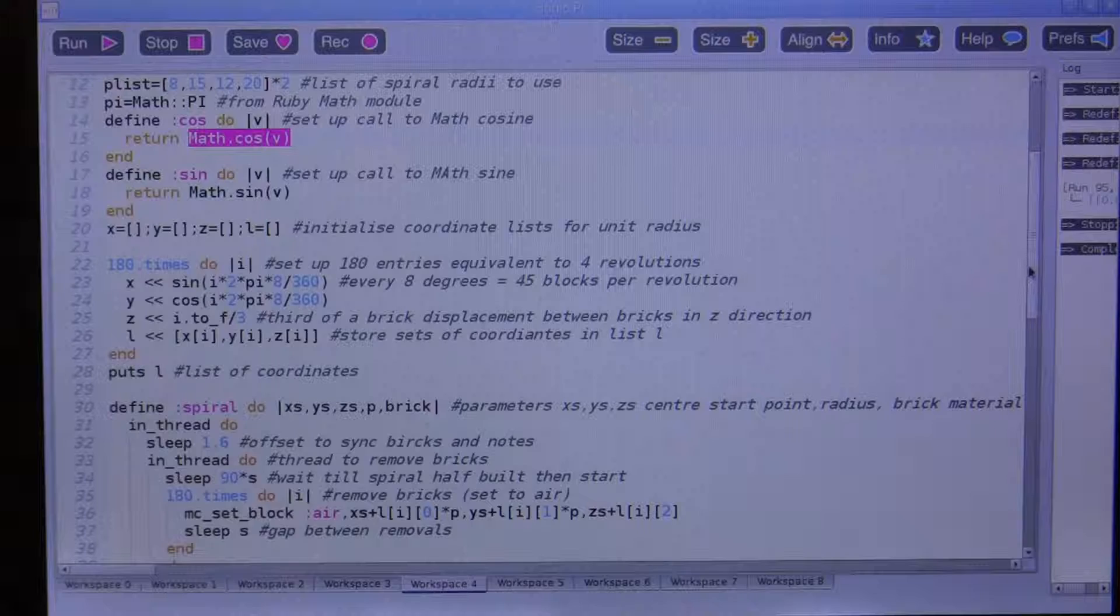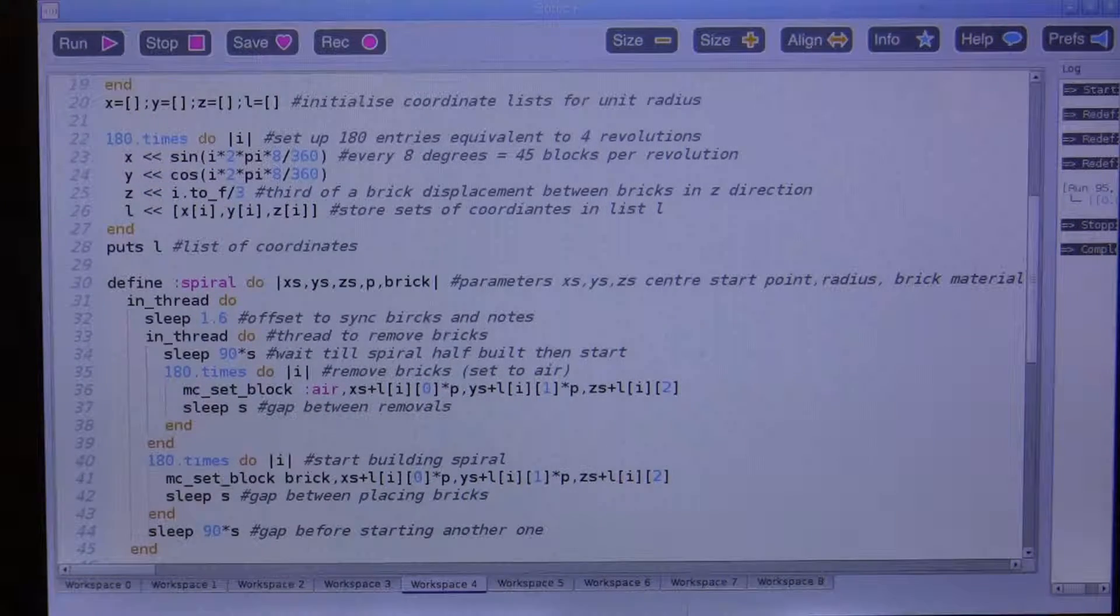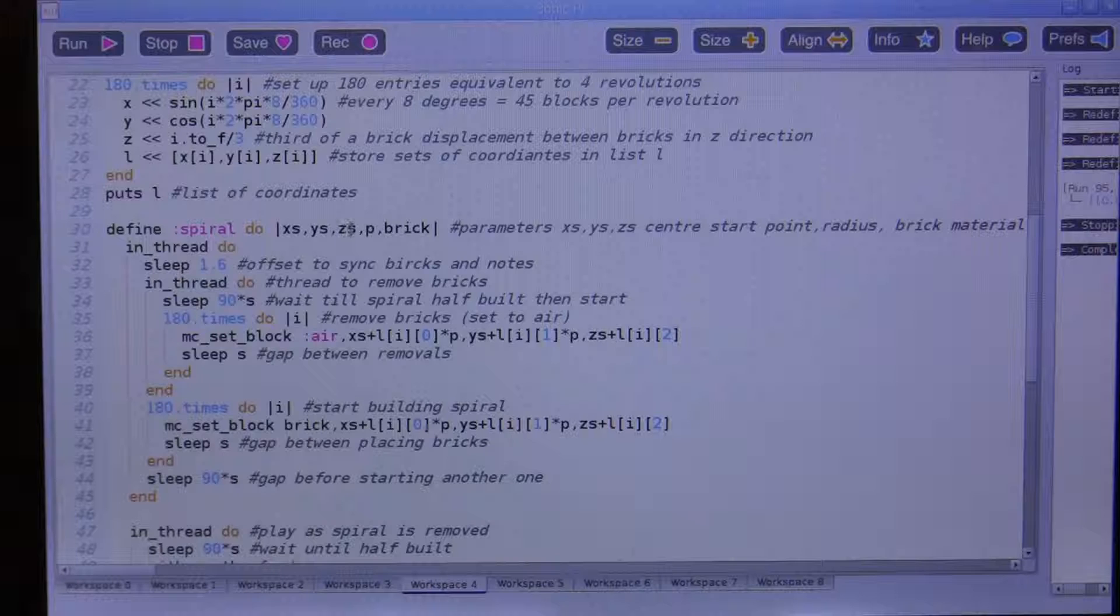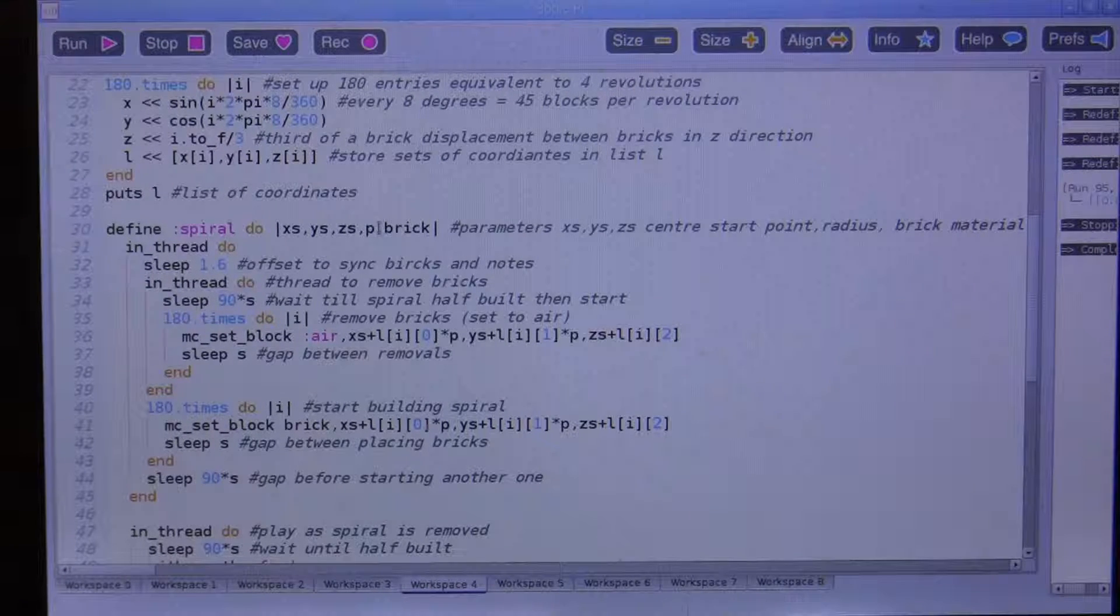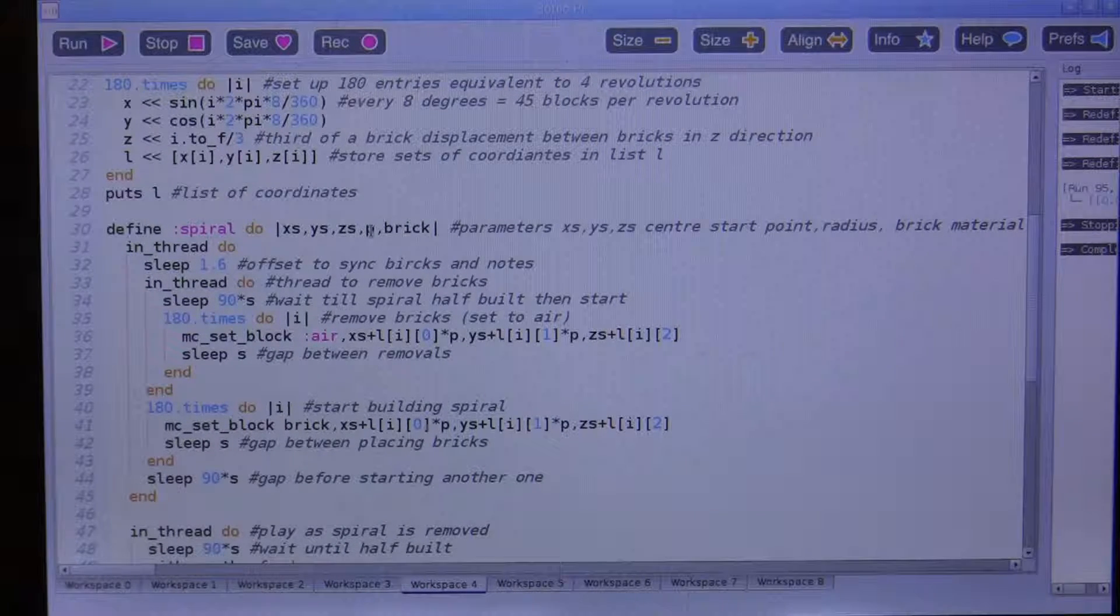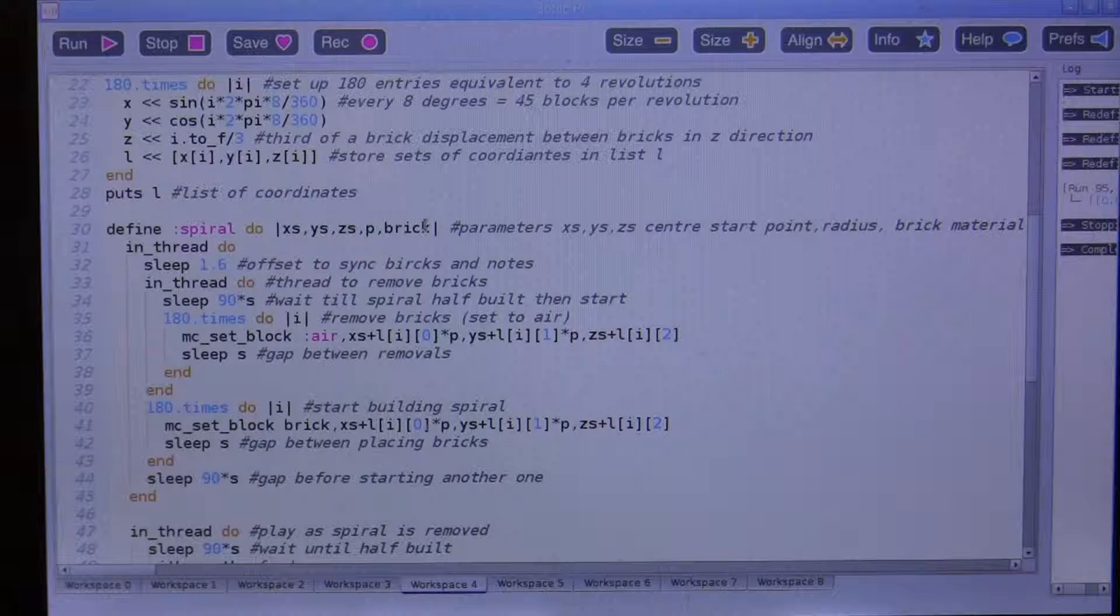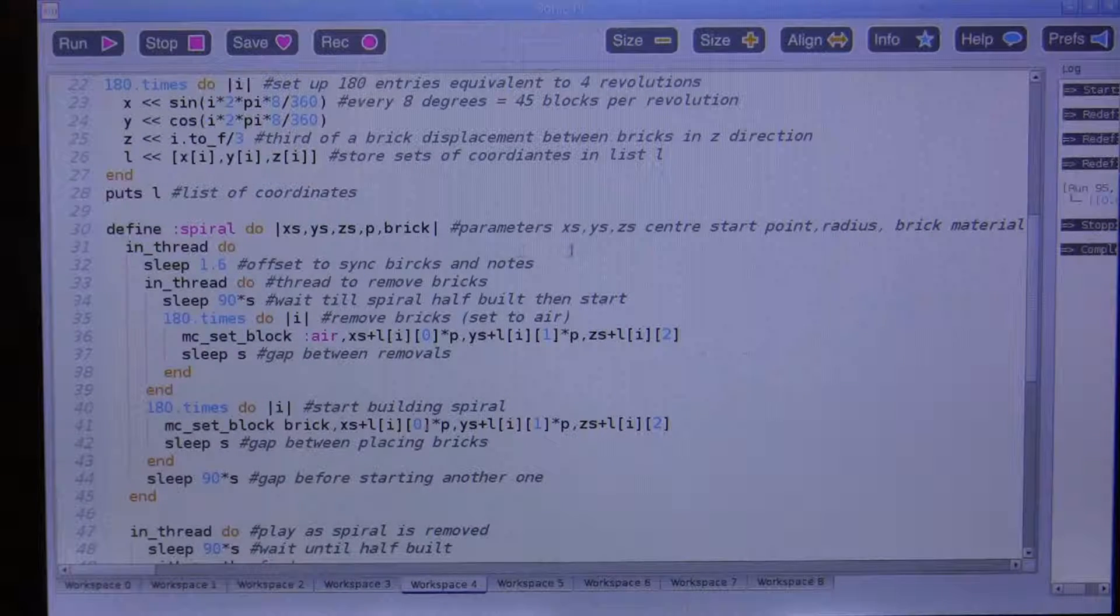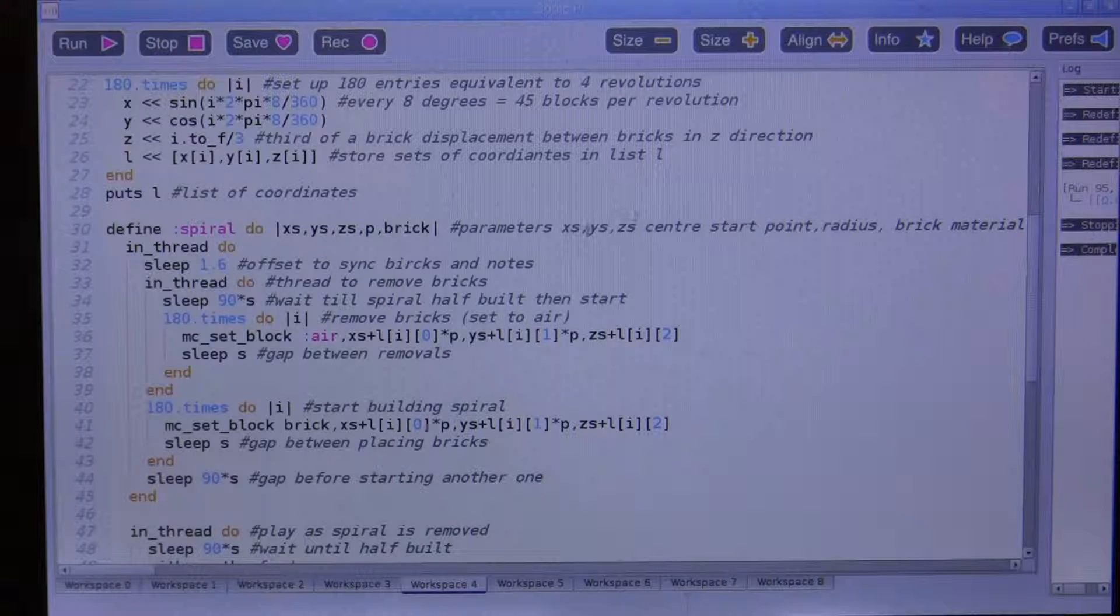Then we define a function spiral which is going to have a starting central point, and it's going to draw a spiral of a certain radius P, using a particular brick to do it. So we could draw gold spirals, diamond spirals, what have you.